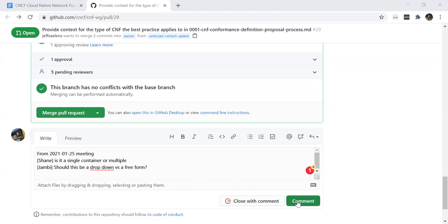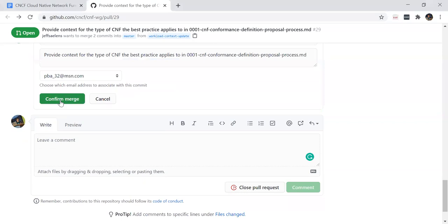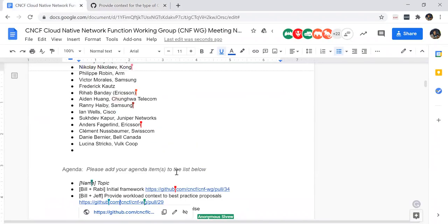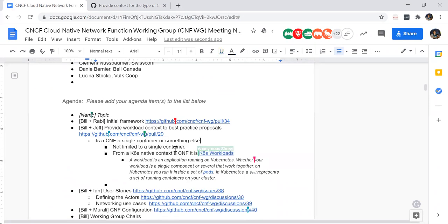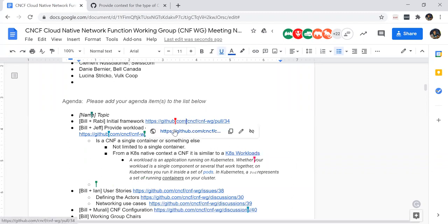Ian, you're okay with merging it as is? Yeah — it's quite good that we need this context because it's completely fair that this doesn't apply universally, or at least it might apply more to some things than others. Thanks for whoever was creating notes in the sheet — anonymous shrew and anonymous chinchilla, thank you. So now for pull 34.